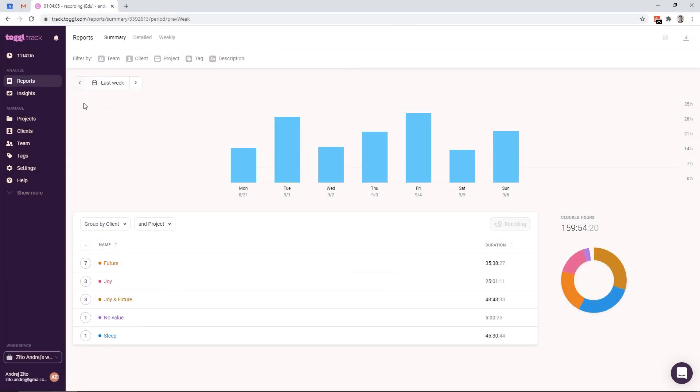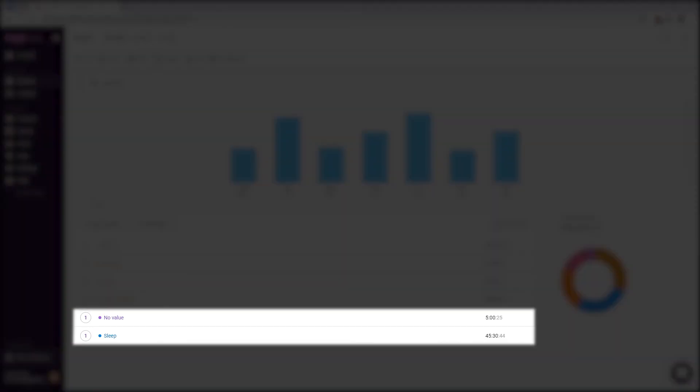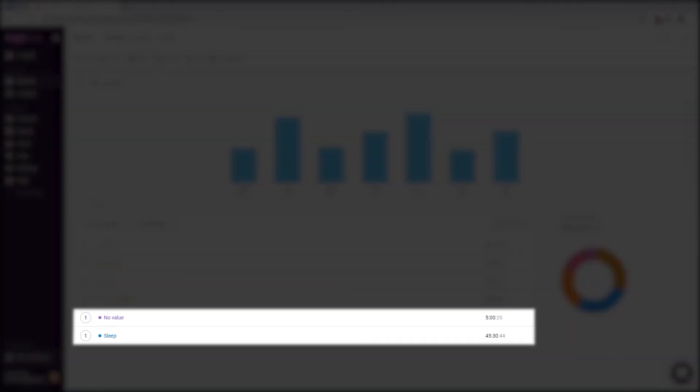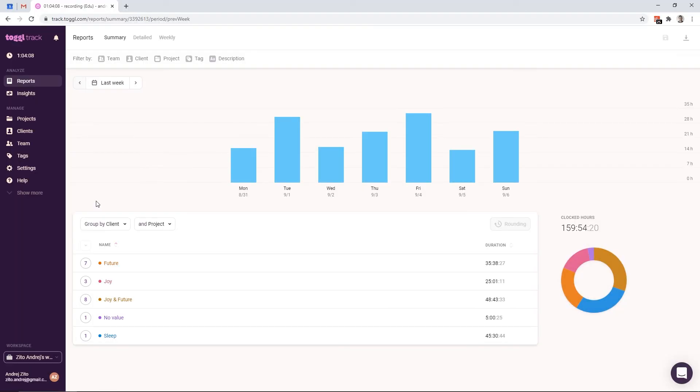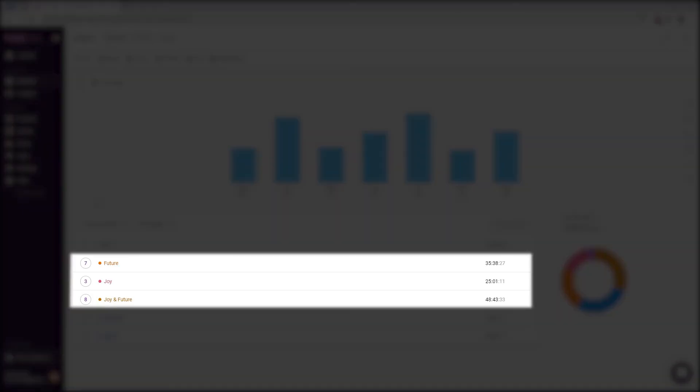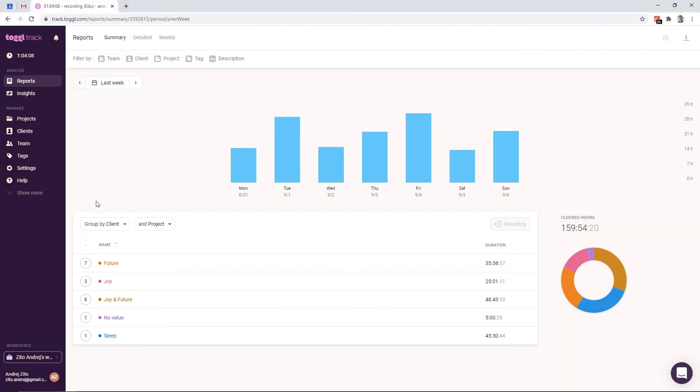The new structure is slightly different when it comes to clients. I still have sleep and no value as clients. Nothing has changed there. The new clients are called future, joy, and one combined joy and future. Now what does it mean? I'm using the future client to track all the activities that are important for my future, but I don't necessarily enjoy doing them. The joy client is the opposite. It's something I really enjoy doing, but it doesn't directly create a better future for me. You can think of these two as long term versus short term rewards.